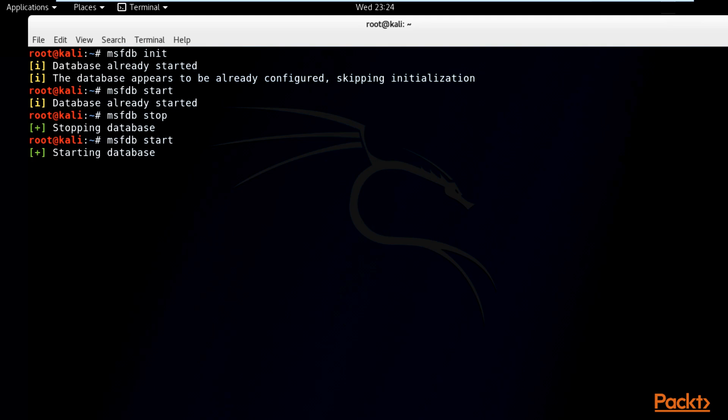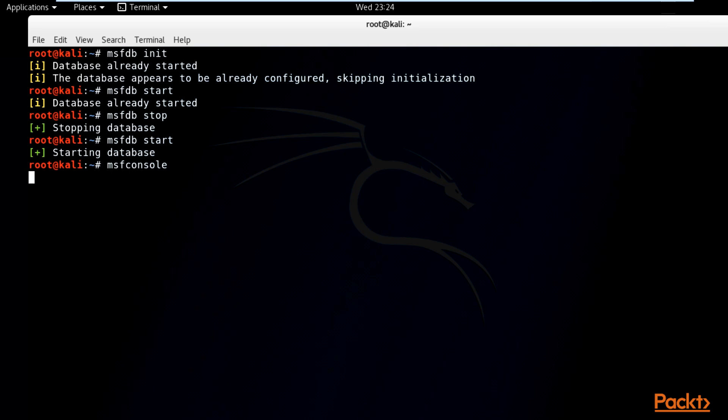So after starting the database, all you have to do is run MSF console from your terminal. It takes about 1 to 2 minutes to be launched successfully. In the meanwhile, we can check if it's installed already in Ubuntu.